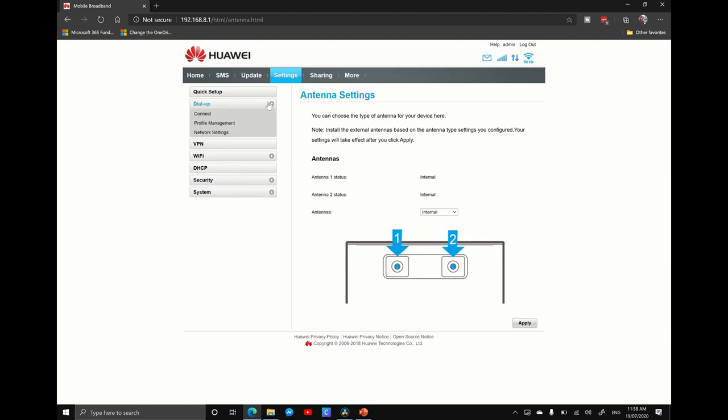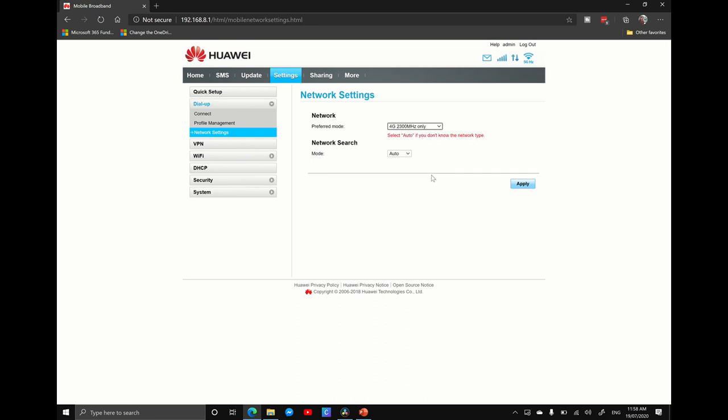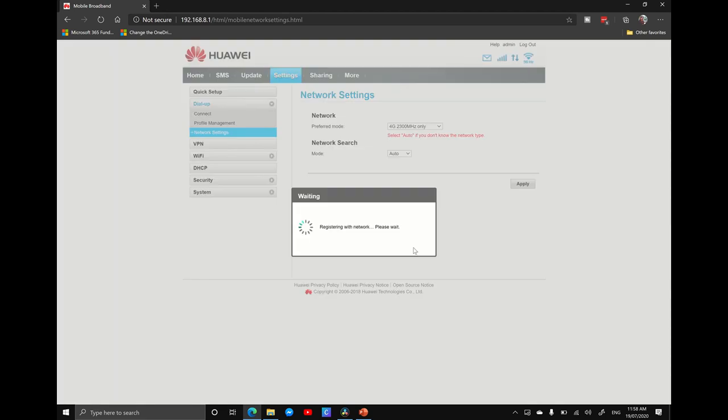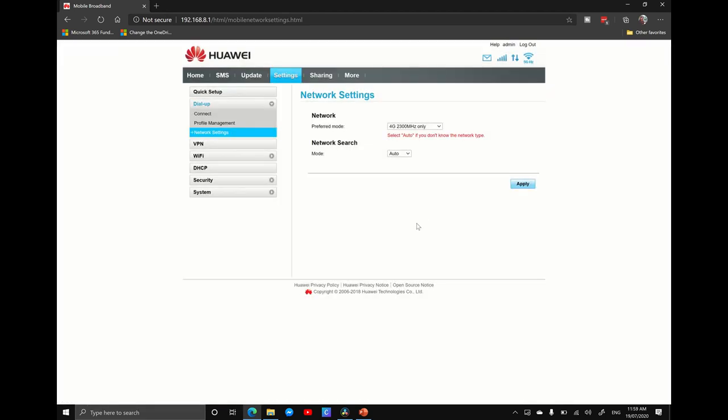The second trick is going up into your dial up settings and go down into network. And here you can change the preferences of the networks you select. So I'm going to go from auto down to 4G, 2300 megahertz only. Like I said, because I'm on the Optus network, I can run on the 2300 megahertz only. If you were on, say, Telstra, for example, you would go 4G, no 2300. Cool. And it is that simple.